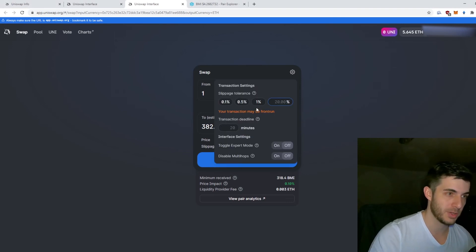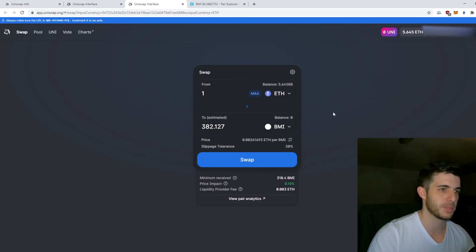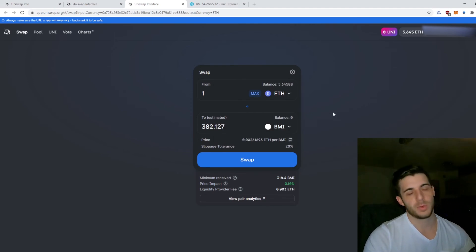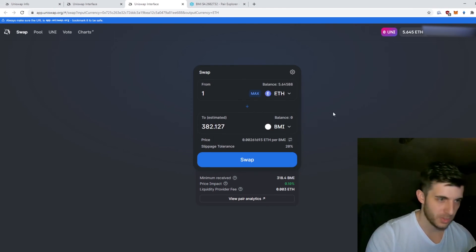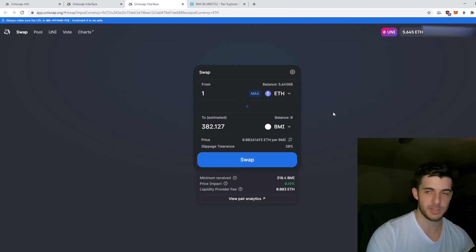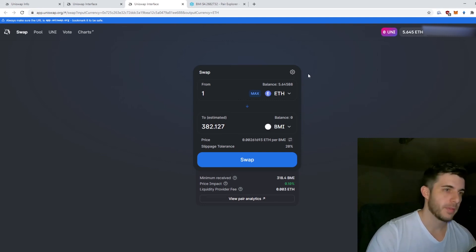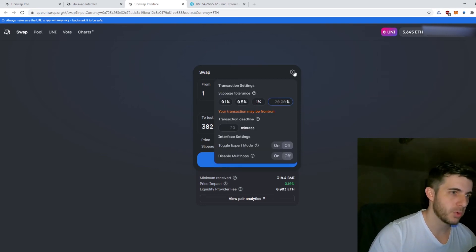Remember to reset your slippage because it leaves it at 20% next time you trade. Set it back to one percent or whatever percentage you want because there are bots and they will front-run you and get you wrecked like they wrecked me that one time.